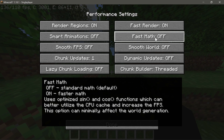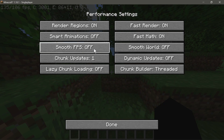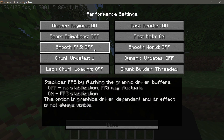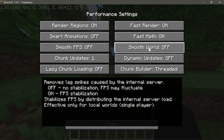Next, Fast Math — it says: 'Uses optimized sin and cos functions which can better utilize the CPU cache and increase FPS.' Enable that as well. I'm not going to enable Smooth Weld or Smooth FPS right now, as I don't want to stabilize my FPS for this test. However, if you're getting severe lag spikes going really high then really low, go ahead and enable both Smooth FPS and Smooth Weld.